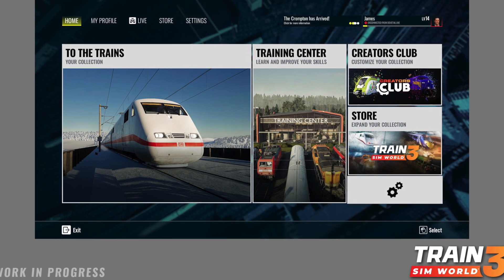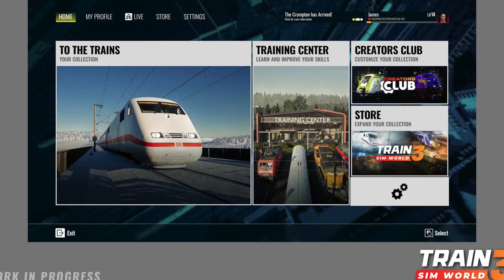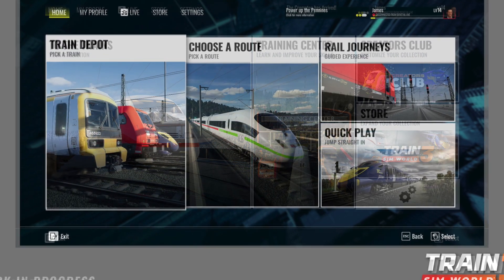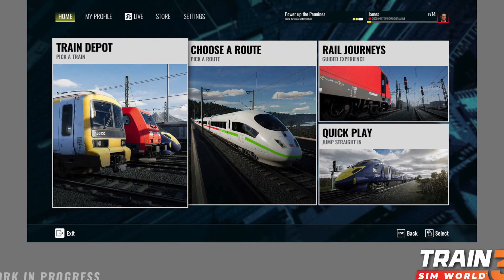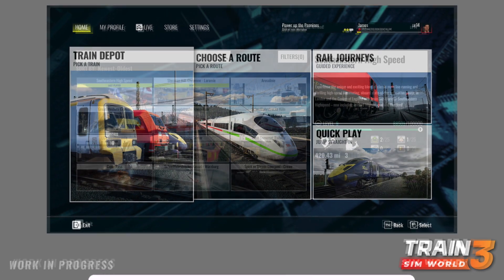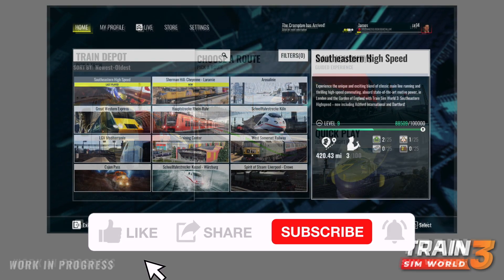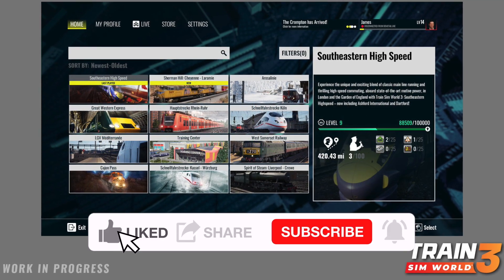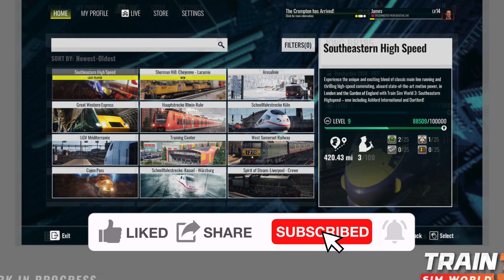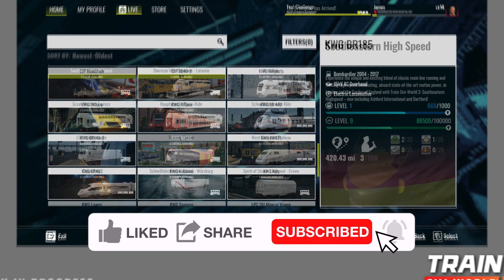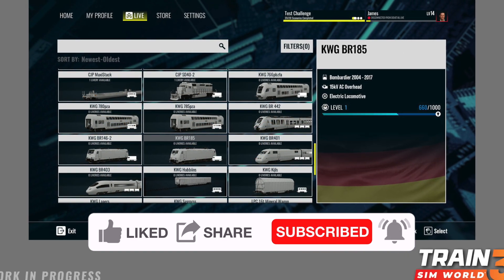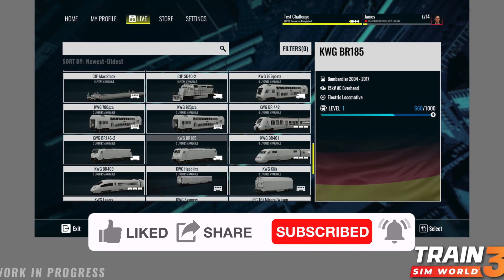Hey everyone, welcome to today's Train Sim World 3 video where we're going to take a look at the recently released footage of the new user interface. Before we do that, just a reminder that if you do enjoy today's video please don't forget to like, subscribe, and hit the notification bell for lots more TSW3 coming up in the next few weeks.